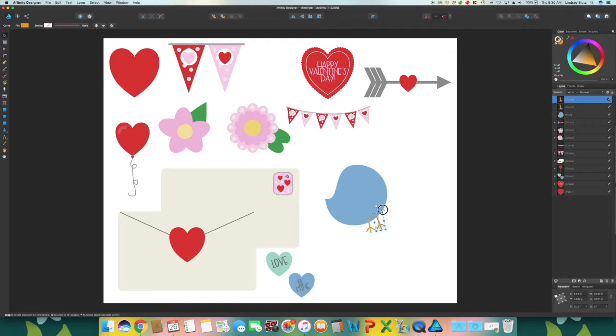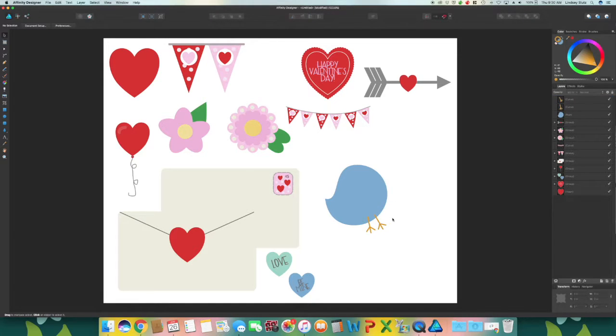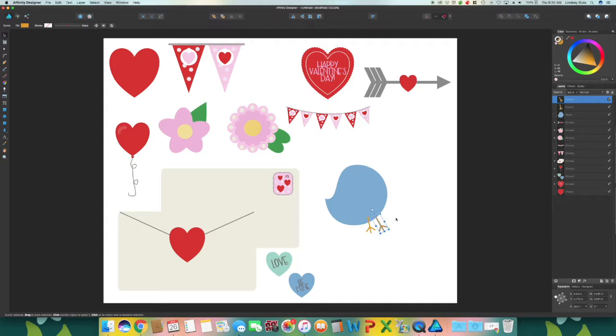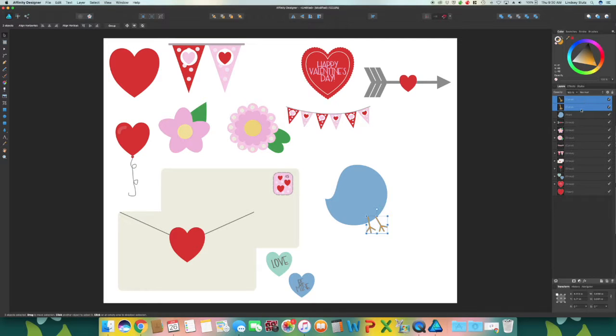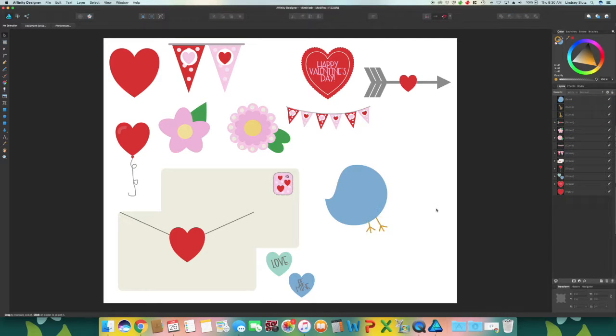And rotate again just slightly. You can leave these so that they are layered in front of the bird, but you can also move them behind which is what I typically do.